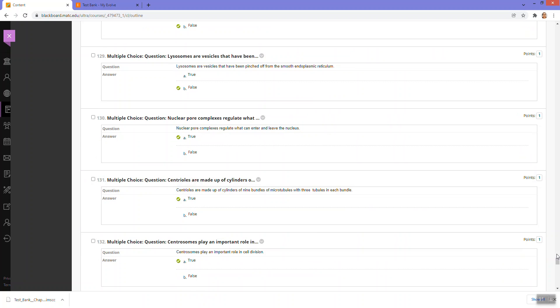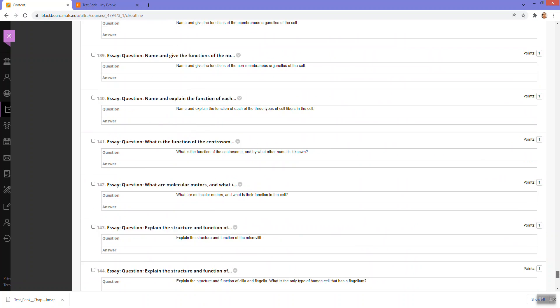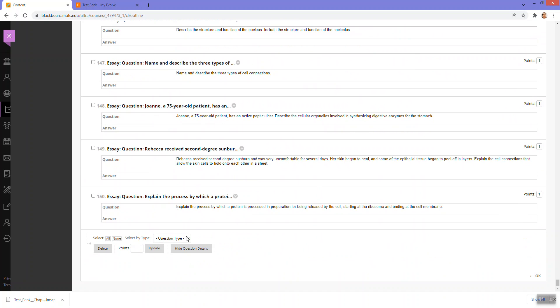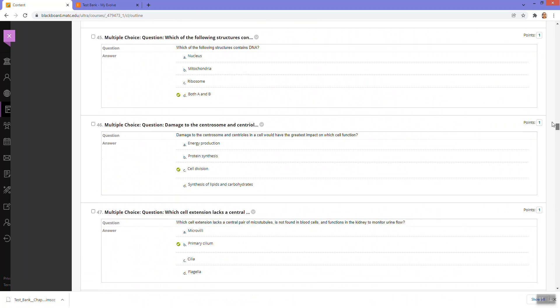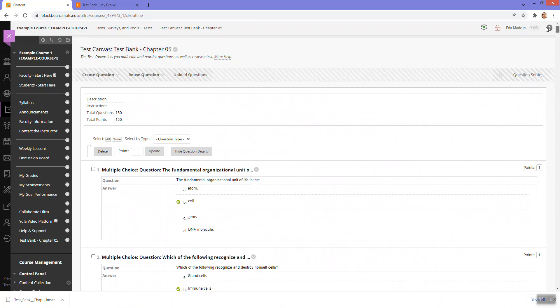However, I need to note that there is a large volume of questions here in different types. So you should review the test and make changes if there's anything you don't want to use.